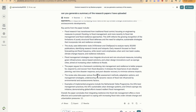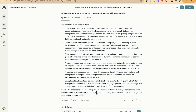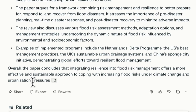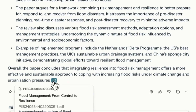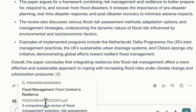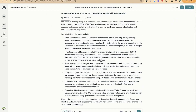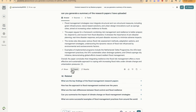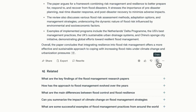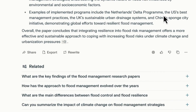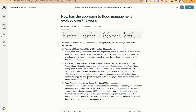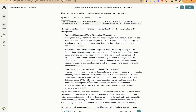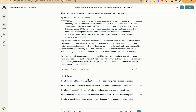It reads through the papers and fetches the information. It has analyzed them — the uploaded paper is titled 'A Review of Flood Management from Flood Control to Flood Resilience,' and it lists the key points and findings. Overall, the papers indicate that integrating resilience into flood risk management offers a more effective and sustainable approach. You can click to see the source, and ask follow-up questions like 'How has the approach to flood management evolved over the years?'